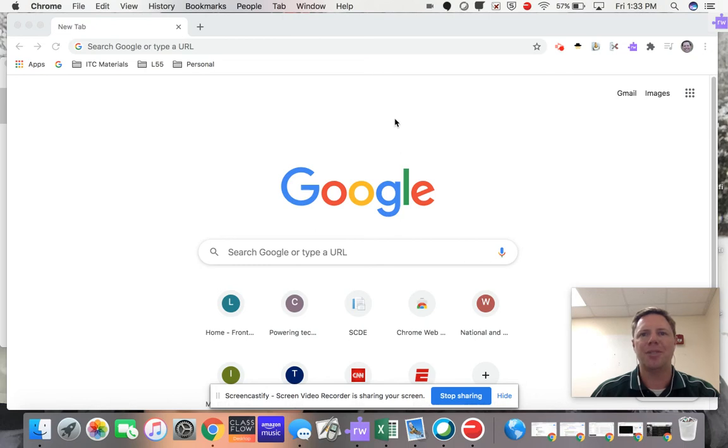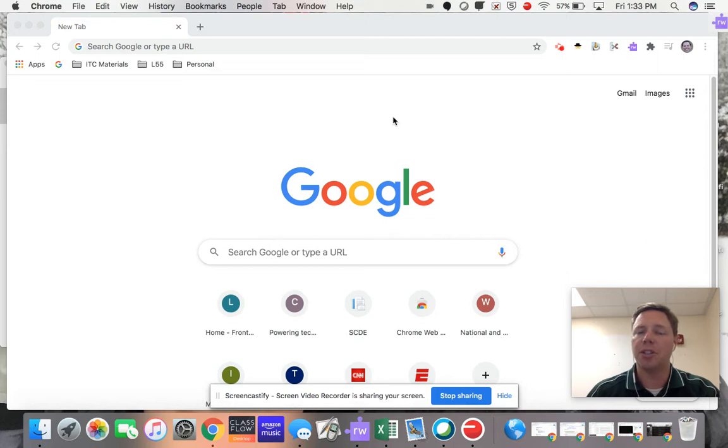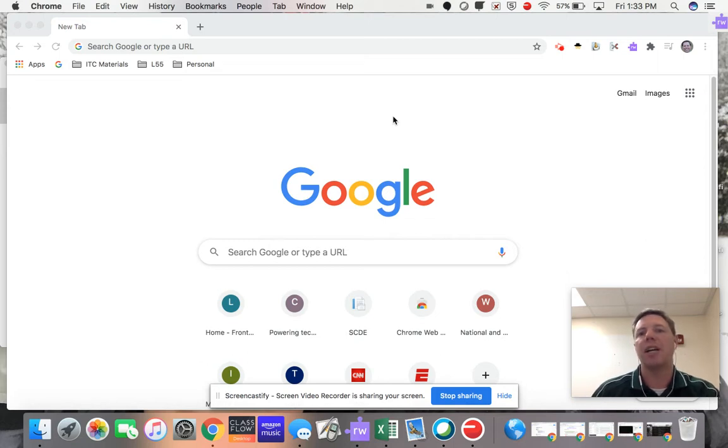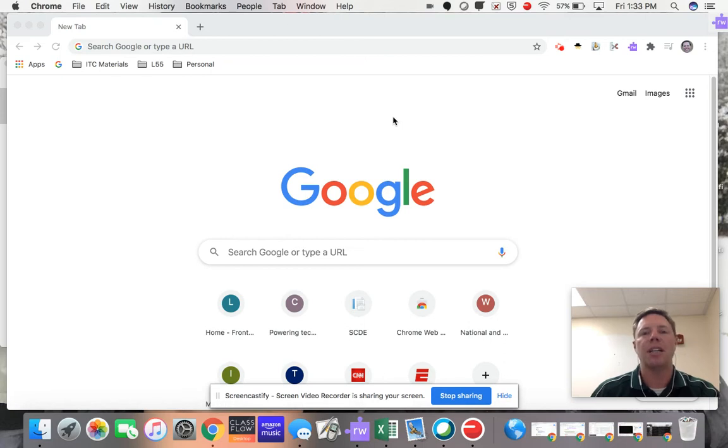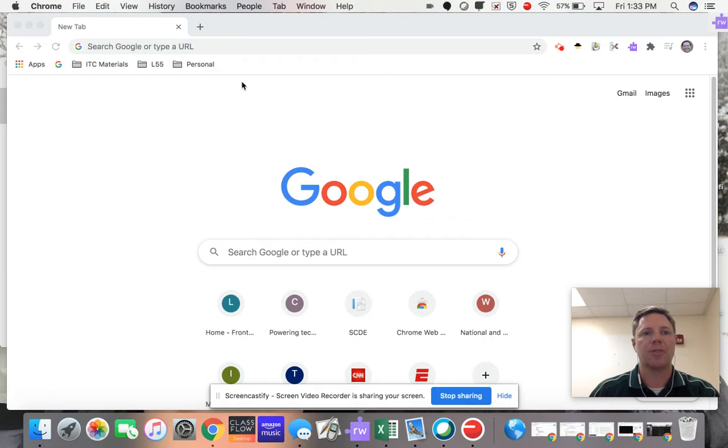Hello, this video is designed for teachers to help them manipulate join codes for Google Classroom, as well as hide and show URLs for Google Meets using Google Classroom.